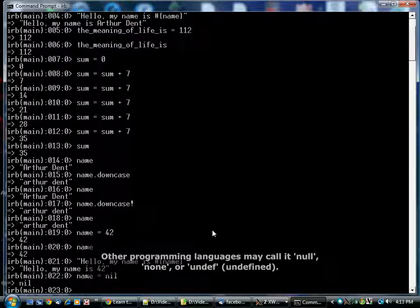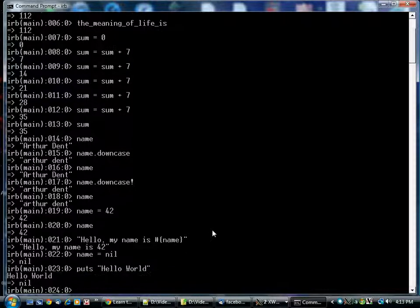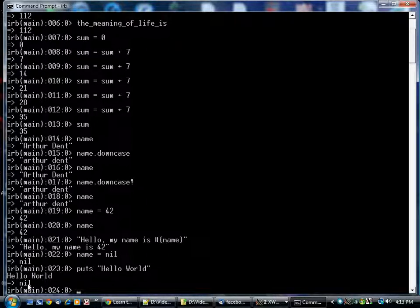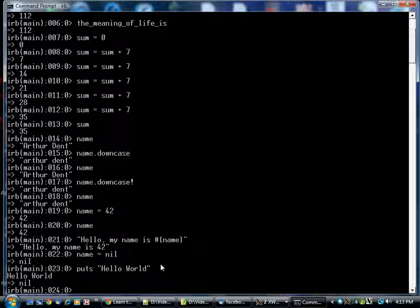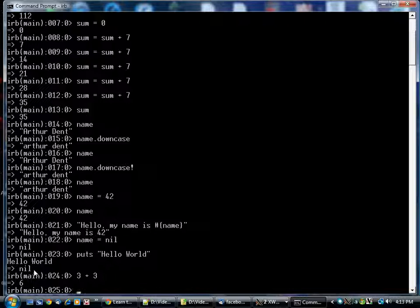For example, you've already seen it when we did puts hello world in IRB. It prints hello world to the screen, but then it also prints nil underneath. This is simply saying that the puts command is all about producing output on the screen. It doesn't really return a value the way 3 plus 3 does—that returns the value 6. Puts doesn't return any value, and so what you get back is nil. We're going to see this more often in the future.